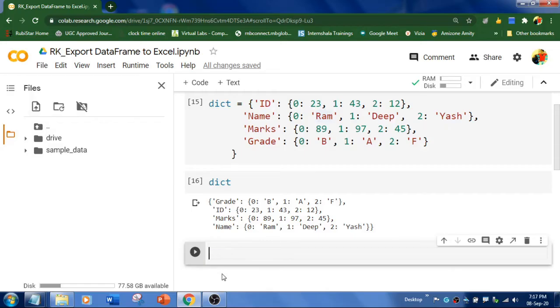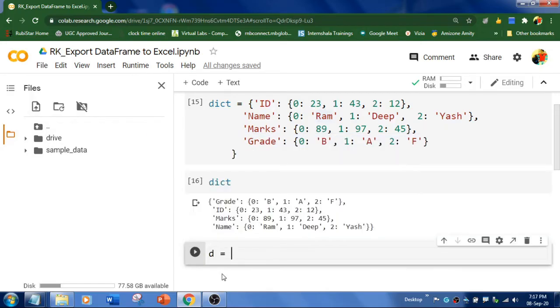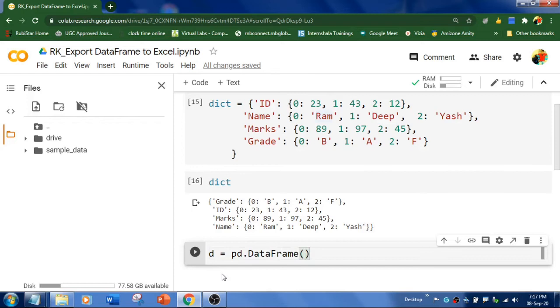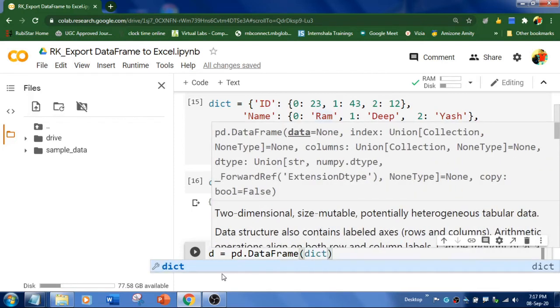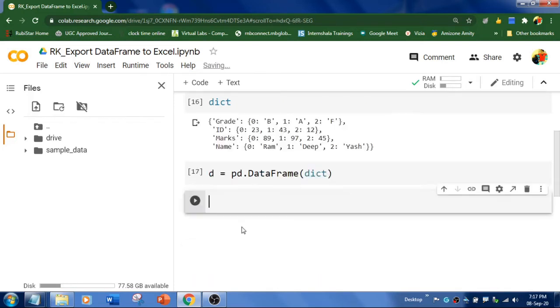And I'm going to have a variable called D, which is equal to pandas.DataFrame. And I need to pass this dictionary into this DataFrame. Alright, and run. So now our dictionary is in the variable D.